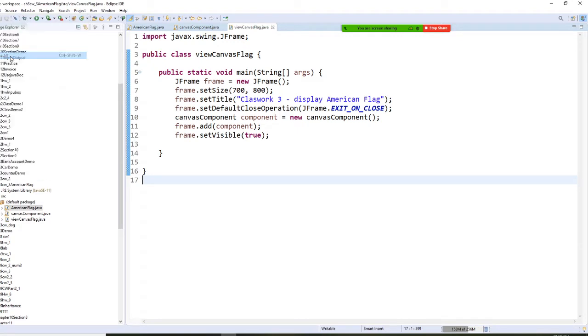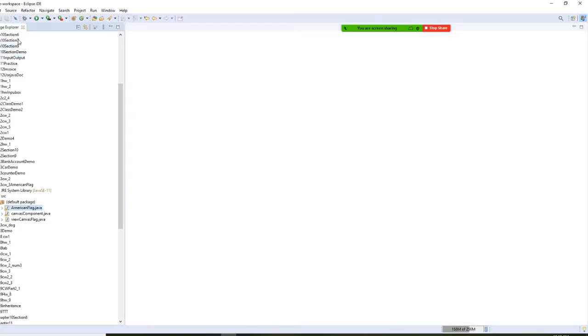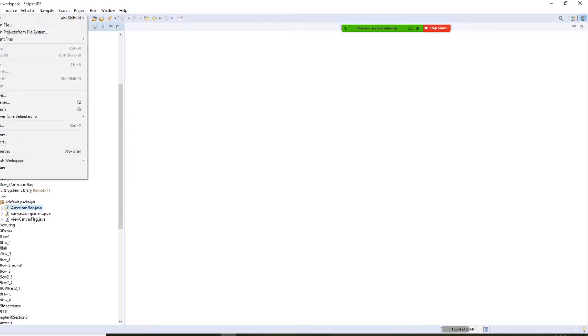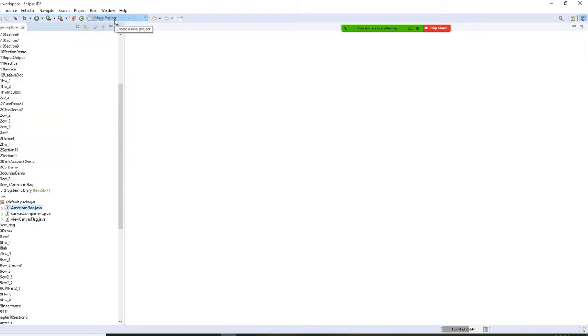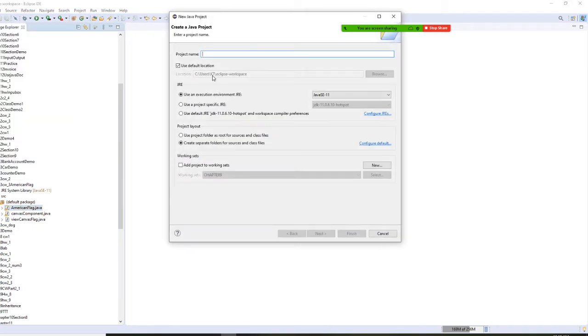File, new Java project. I'm going to call this Chapter 3.